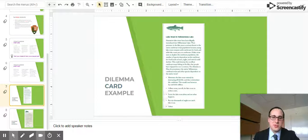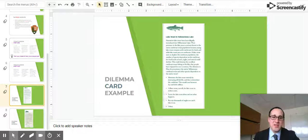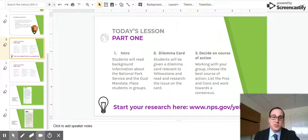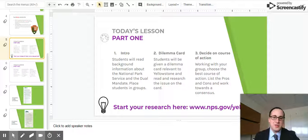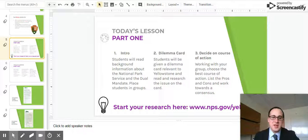Students will go through the card and determine what position to take on the issue at hand. They will be given a Dilemma Card relevant to Yellowstone, and read and research the issue. I want to encourage students to start with the National Park website listed at the bottom of this slide.